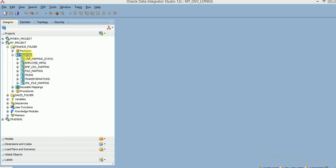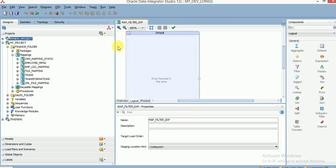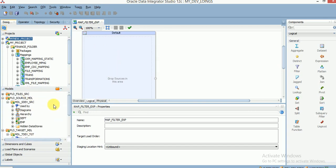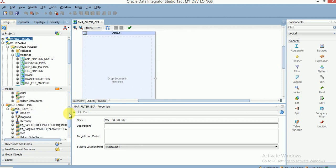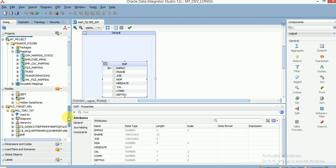Let's see how to create a mapping with transformation. I am going to create a new mapping and provide a mapping name. I am going to explain about two transformations: one is expression and another one is filter. Here you can drag and drop your source and target tables in your mapping. I have a model with the source table and the target tables in separate folders. This is my source table — I am dragging it here — and this is my target table.